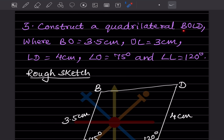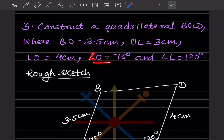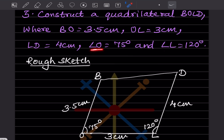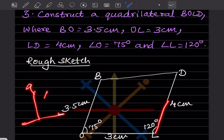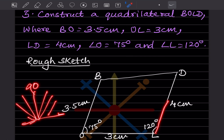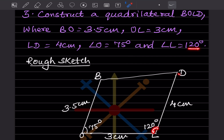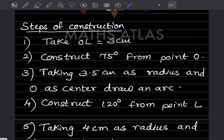Next, construct quadrilateral BOLD where BO is 3.5 cm, OL is 3 cm, LD is 4 cm, angle O is 75°, and angle L is 120°. Draw a rough sketch. Since angles O and L are given, take OL as the base. OL is 3 cm; angle O is 75° (inside, less than 90°) and angle L is 120° (outside, more than 90°). BO is 3.5 cm and LD is 4 cm.